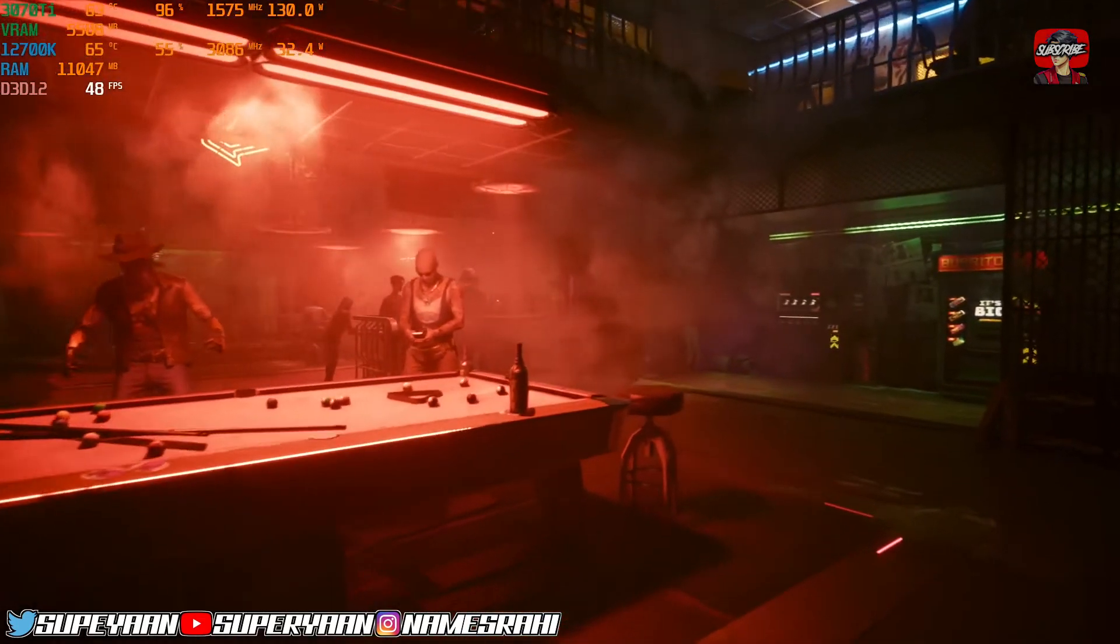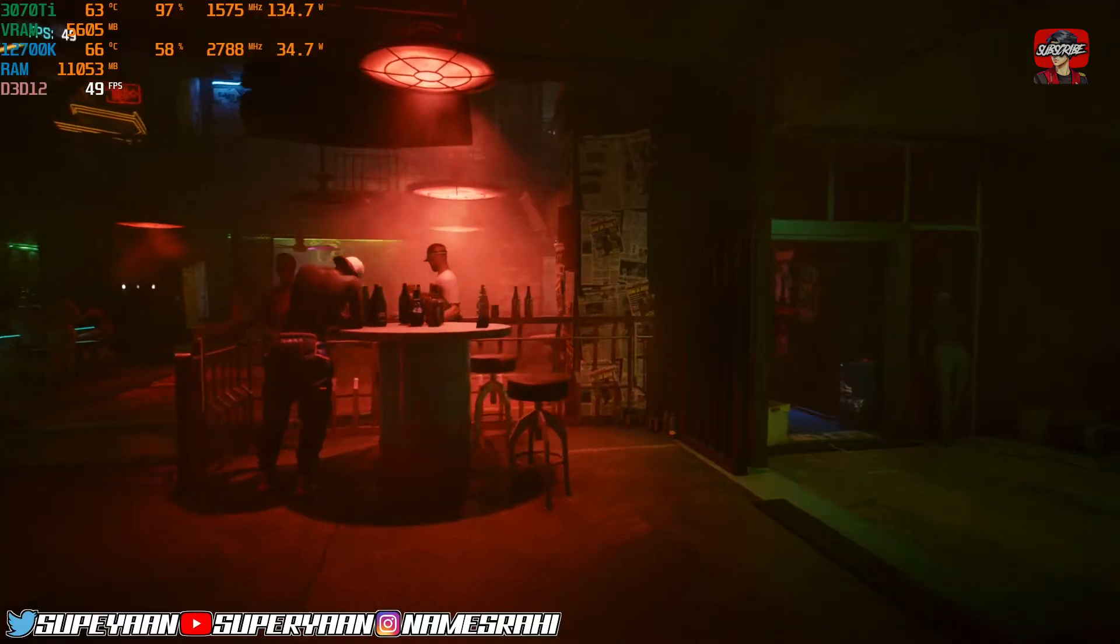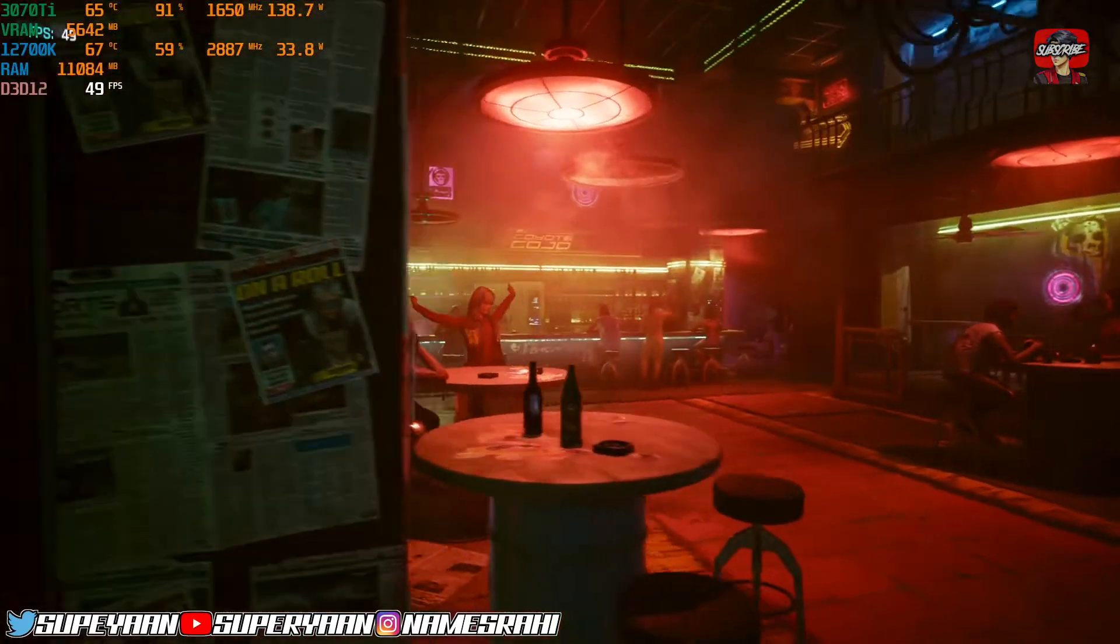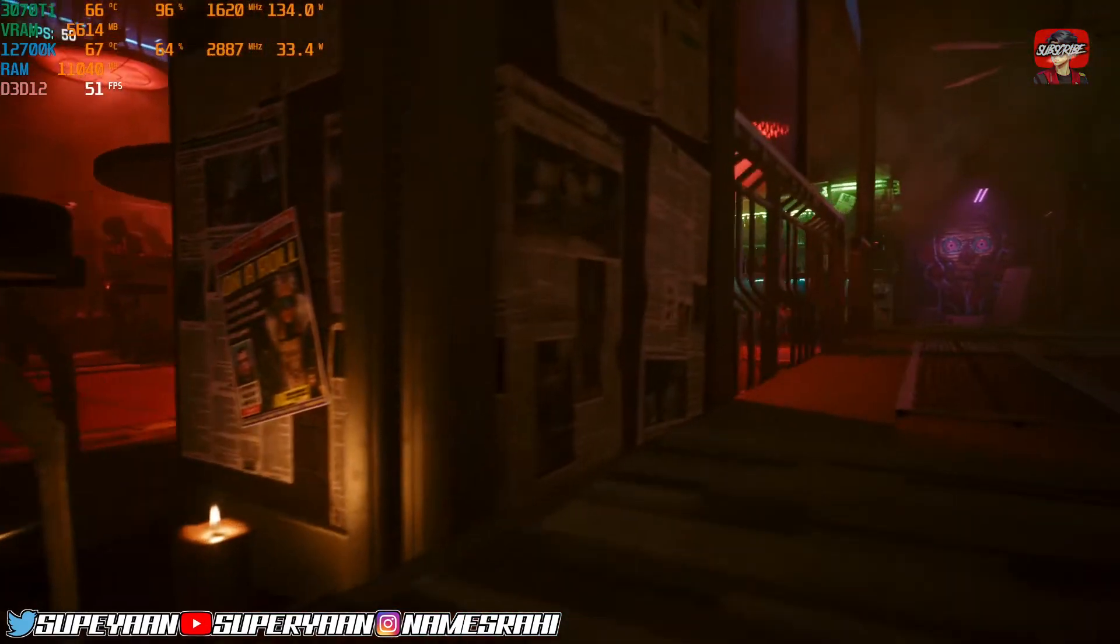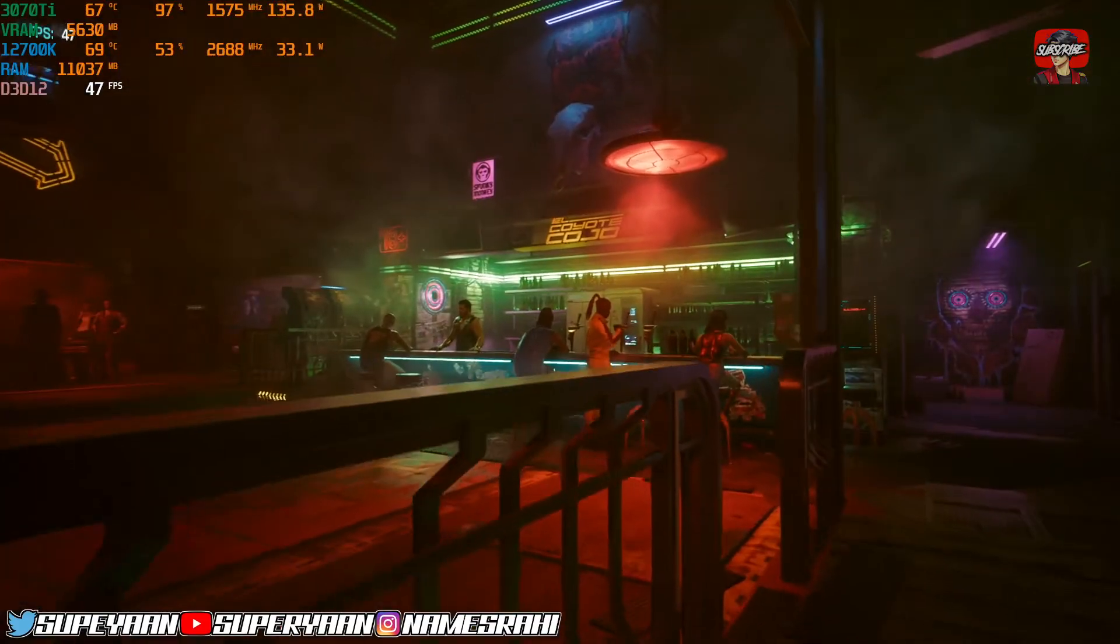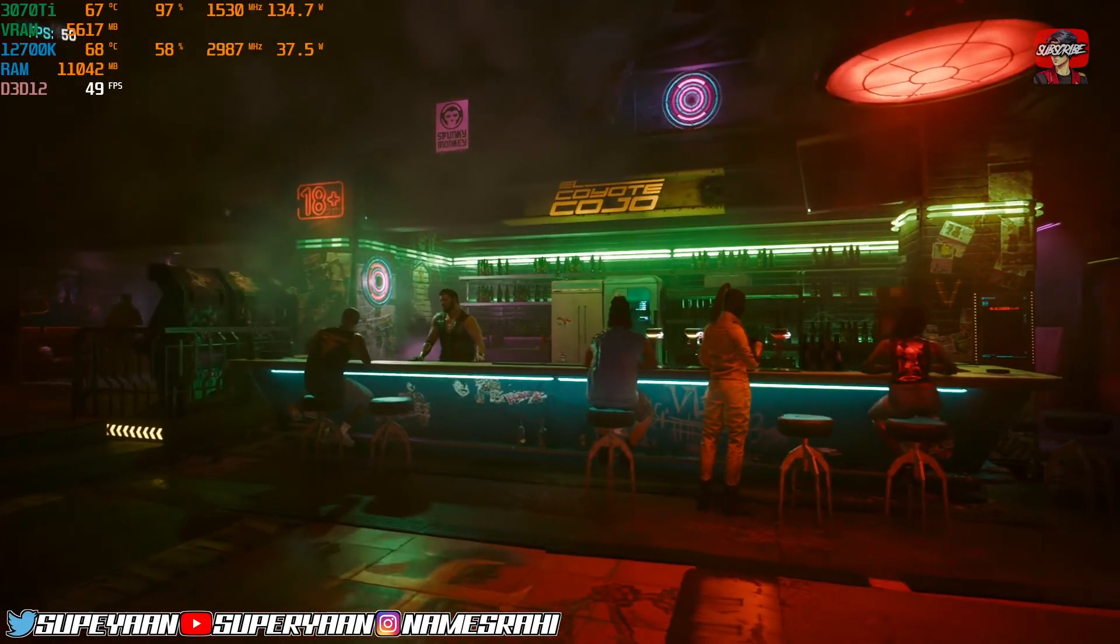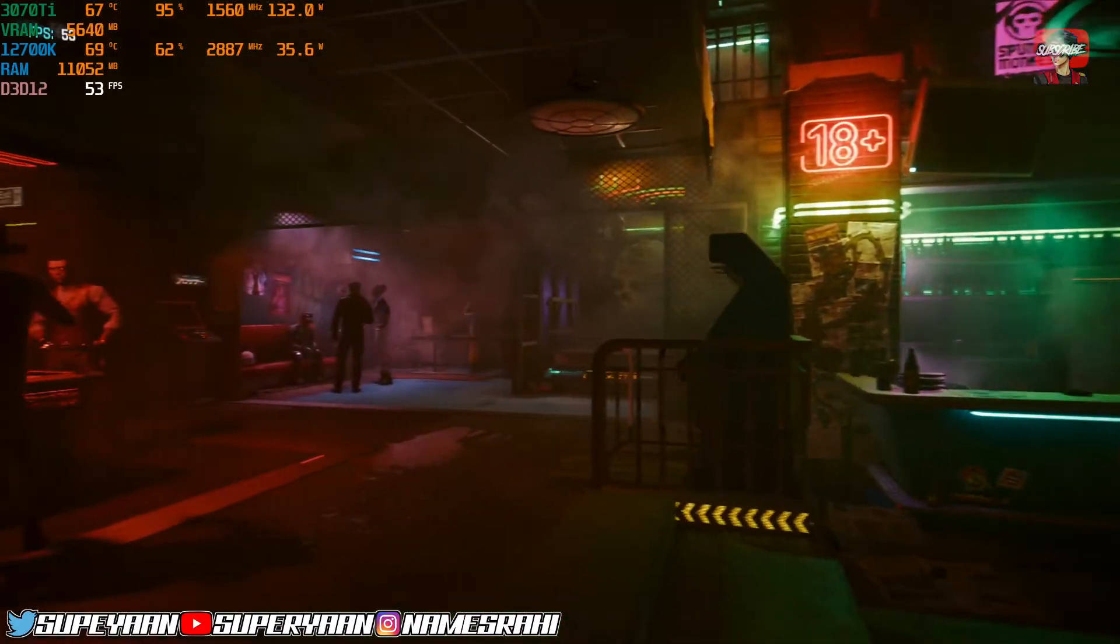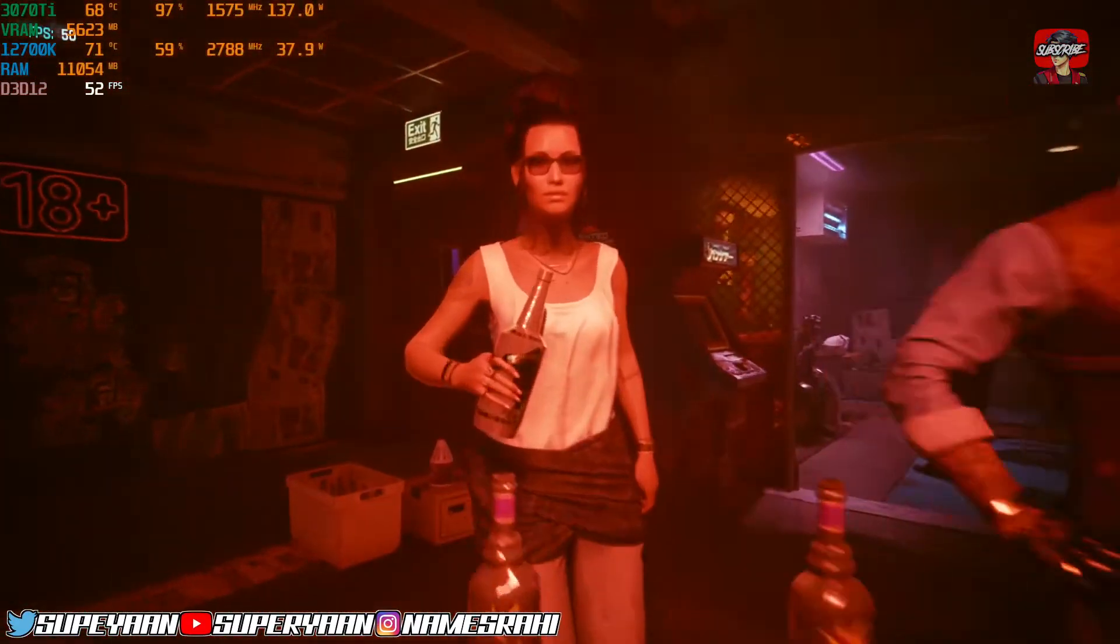So as you can see, without frame generation on ultra high settings, without ray tracing enabled, I'm getting around 50 FPS. And that will drop even more once it gets into the open world. The fidelity is quite good and the best part about this is that you don't lose any fidelity according to me. Like I've tested it on around 10 games already.